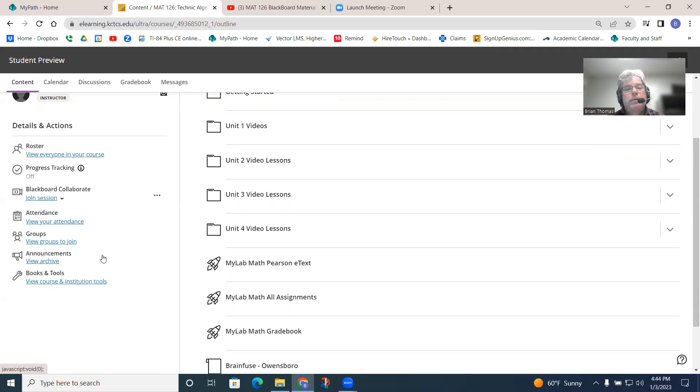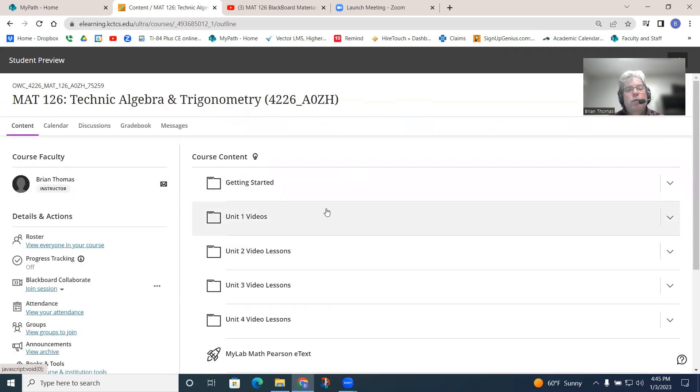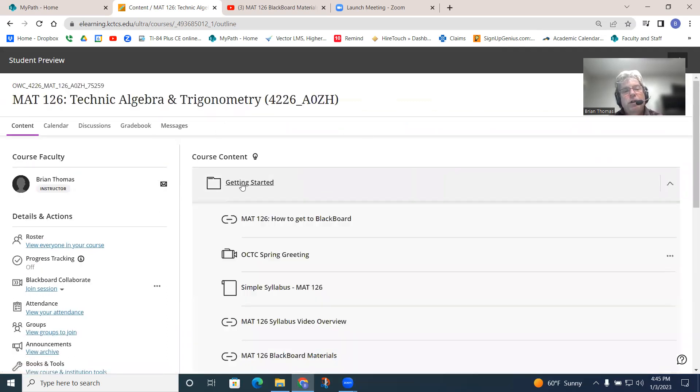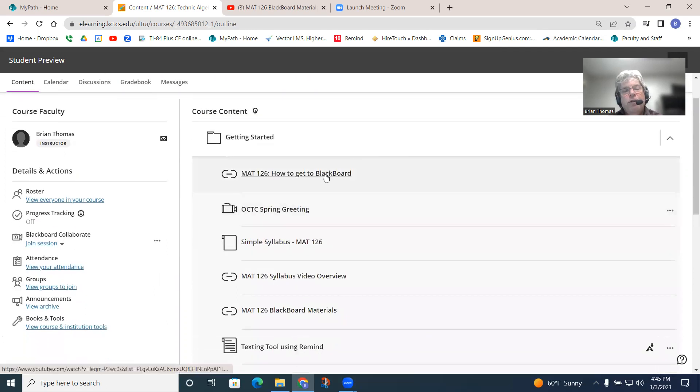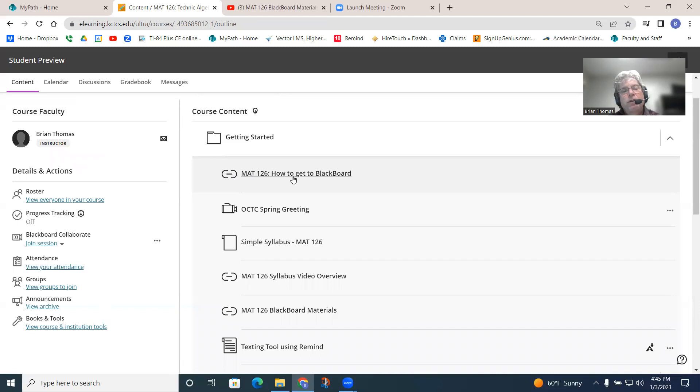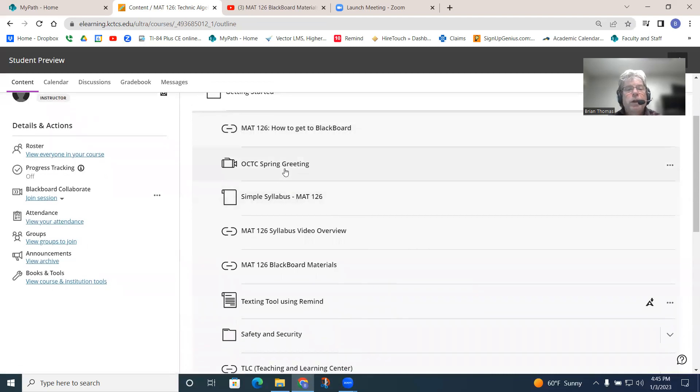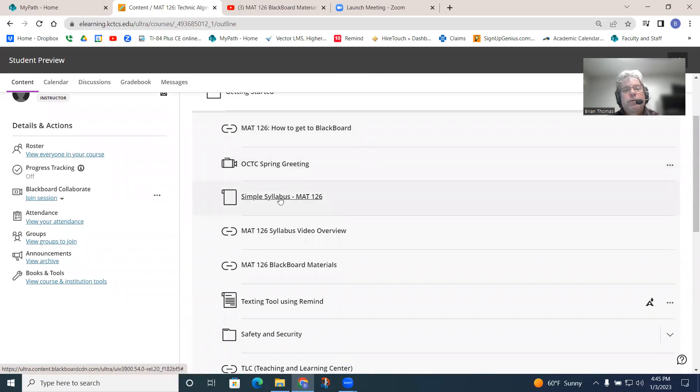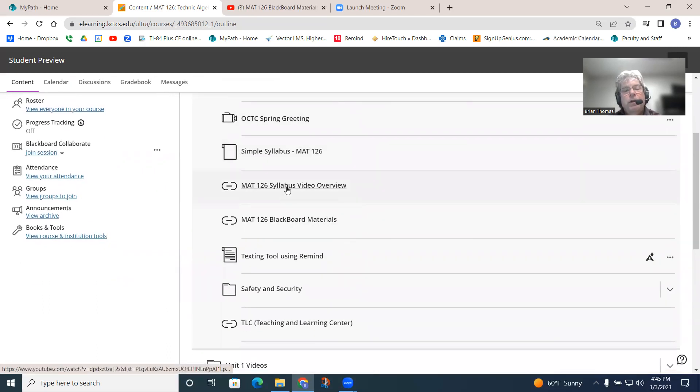But as far as what we really need to pay attention to is the course content. Getting started folder, just kind of follow through here. These little guys right here are links to videos. So, we have a video here as well. This is actually a document, the syllabus that we talked about. This is a video link, a video link.